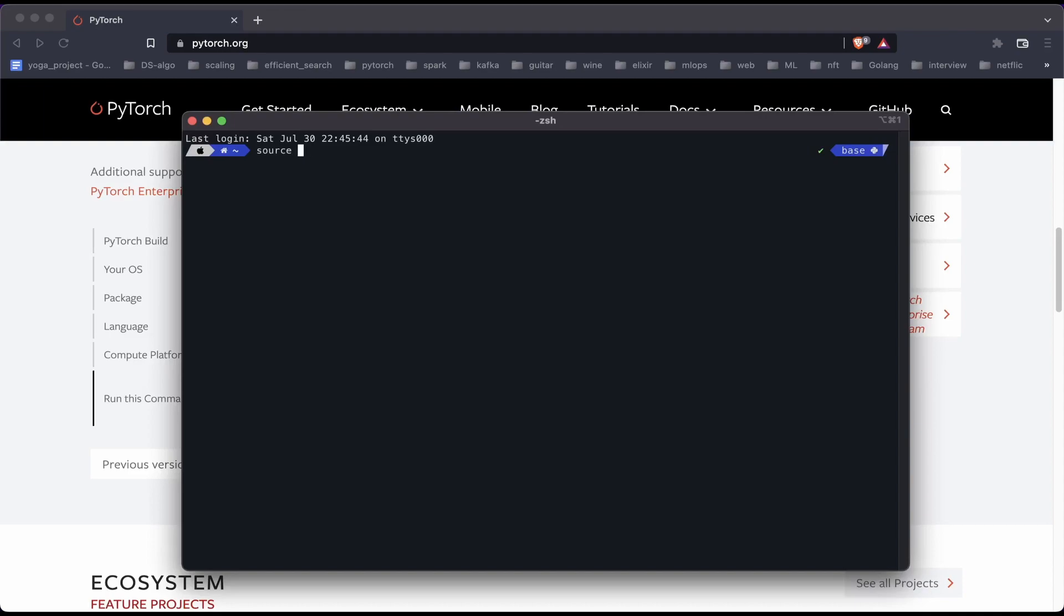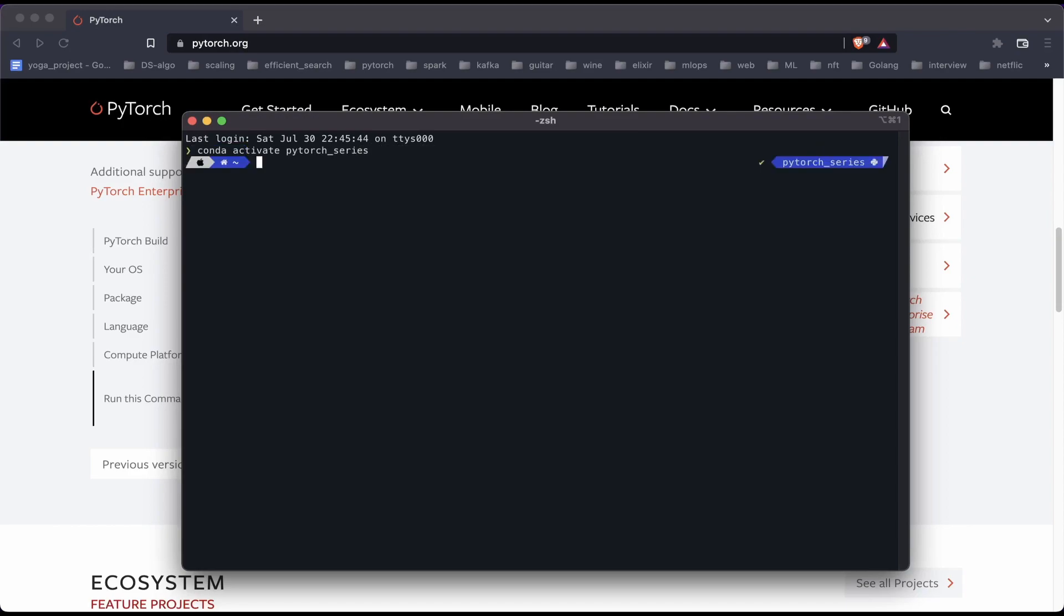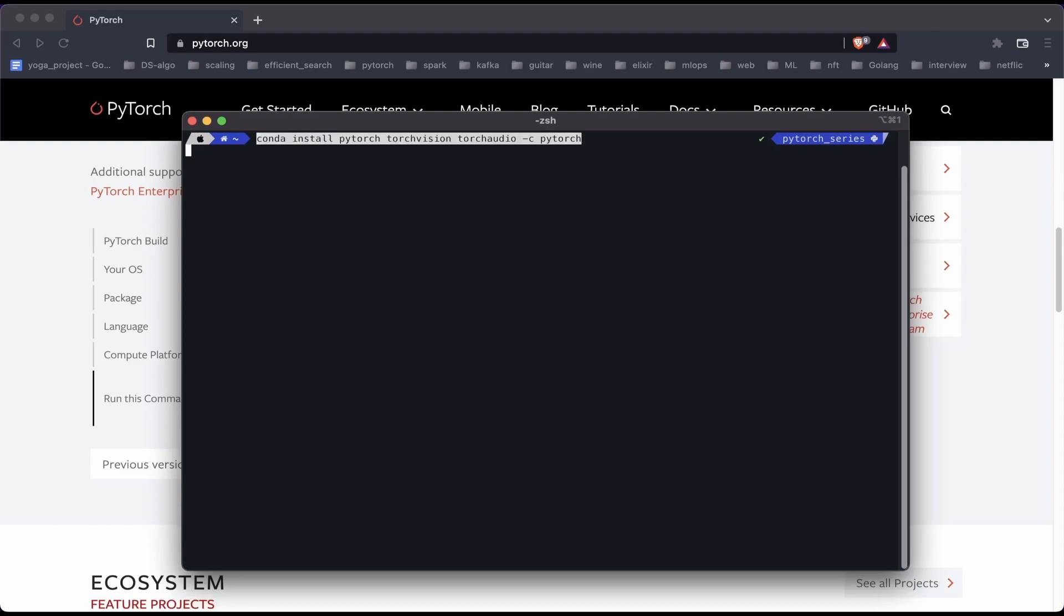The first step would be to activate the environment that we just created, which is pytorch_series. So we'll just go ahead and use the command conda activate pytorch_series in order to do that. And then we'll paste the commands that we copied from the PyTorch website.